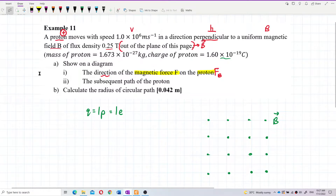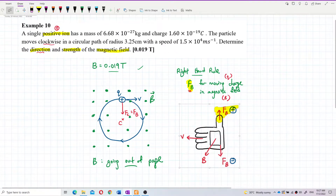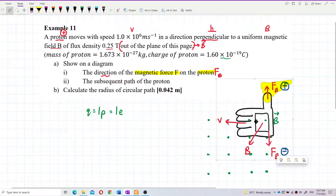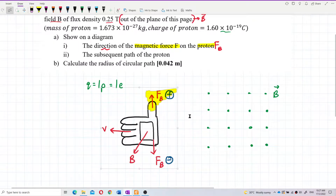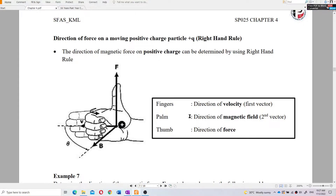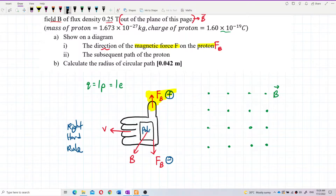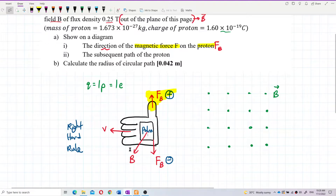We are going to use the right-hand rule to determine the direction of magnetic force. The finger points in the direction of velocity, the palm faces the direction of the magnetic field, and the thumb points in the direction of the magnetic force for a positive charge.